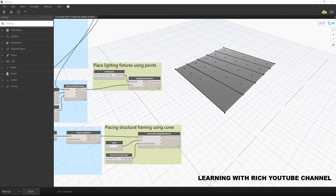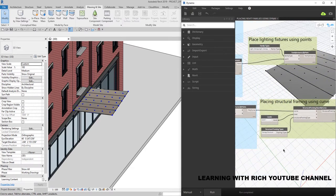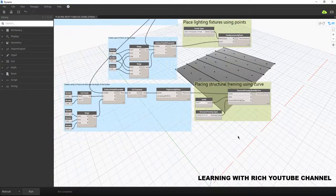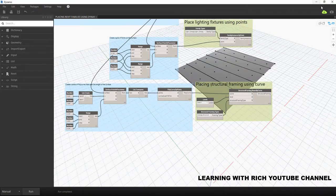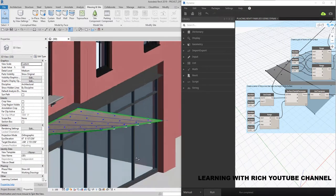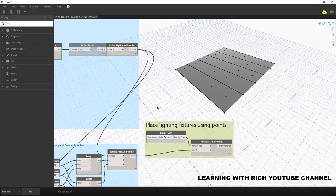Hey, what's up guys, Learning with Reach here. For today's topic, let's continue our discussion about placing Revit families using Dynamo. On my previous video, I created structural framing using curves extracted from a surface. This time around, I'm going to show you how to place floor and walls using Dynamo, using the surface details that we have here.